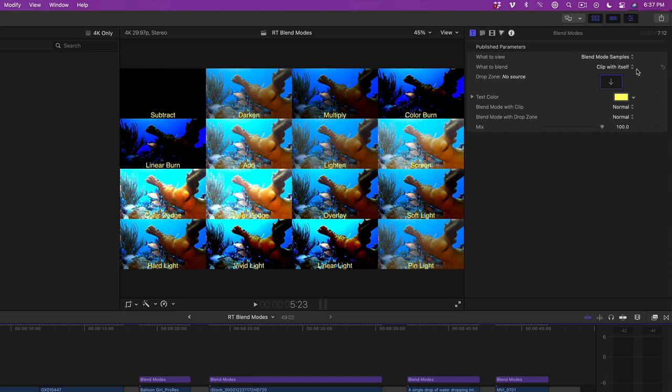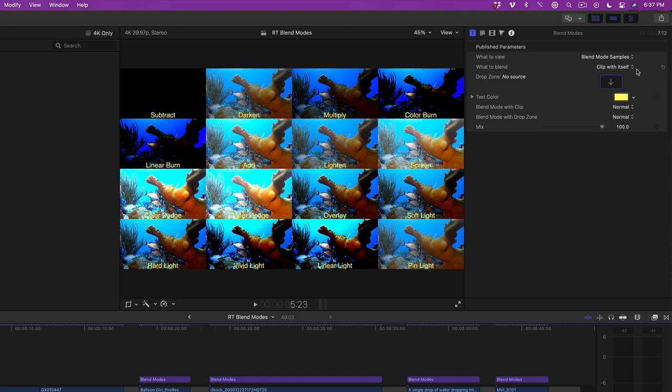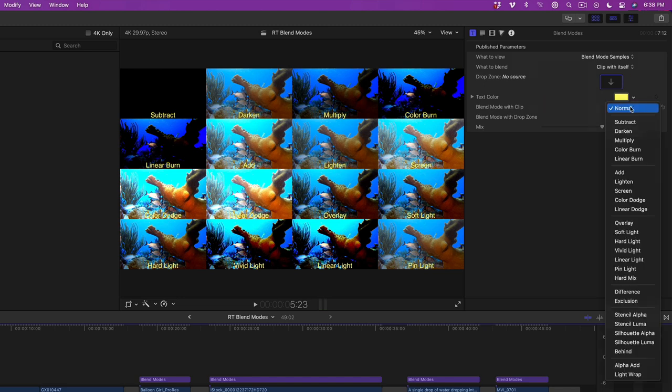With this option, we've saved you that step. What you're looking at in the grid is the clip composited above itself with 16 different blend modes applied. All you need to do is pick the one you like best. I really like the look of this multiply blend mode. To apply it, I'll locate the menu next to Blend Mode with Clip, then choose Multiply from the list.